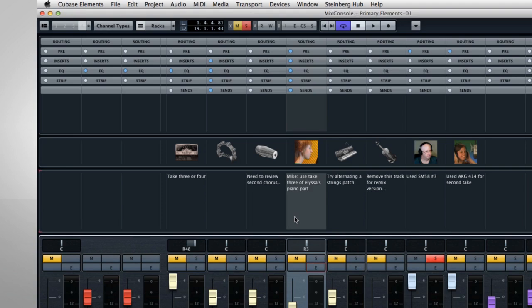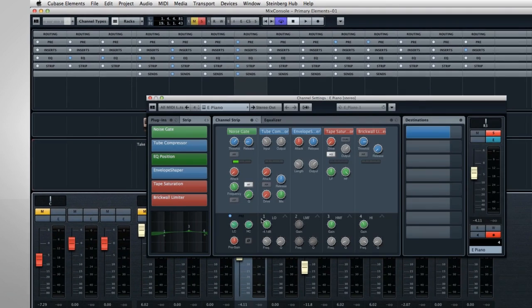At the bottom are the faders and panner, with controls for mute, solo, and the channel editor.